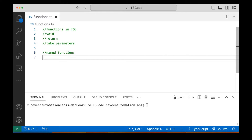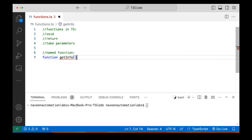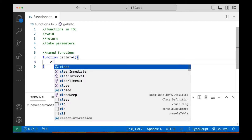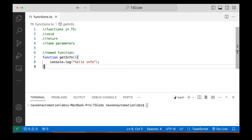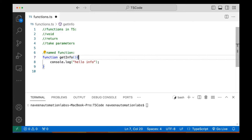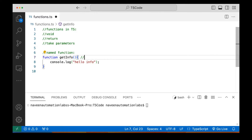For example, a very basic function we are going to talk about is a named function — a function which has some name. Let's say I'm declaring a function and giving it a name, for example 'getInfo'. I've written a getInfo function and I'm printing something — let's say 'hello info'. So this is a simple function. It starts with the function keyword, then the function name, then parentheses. I'm not passing any parameter, so this is a zero-parameter function.